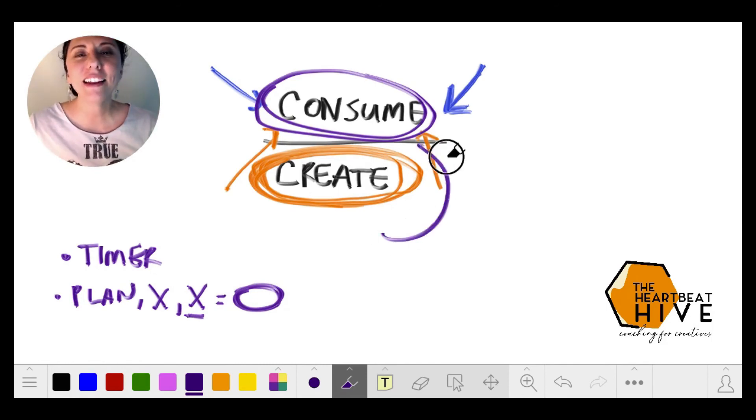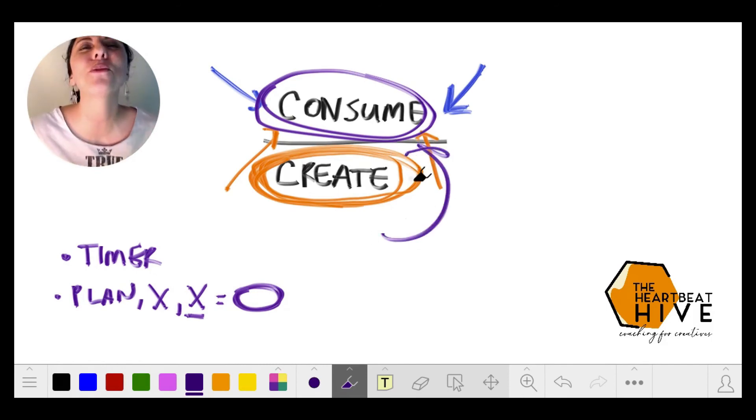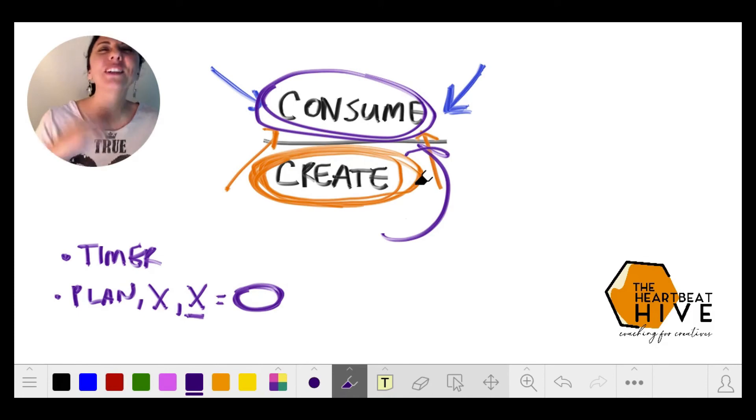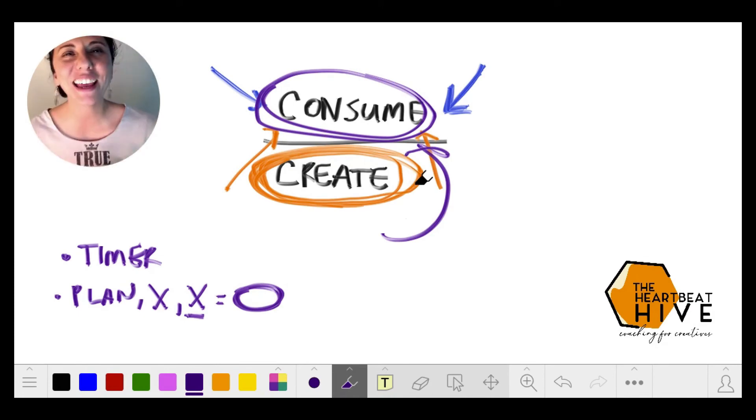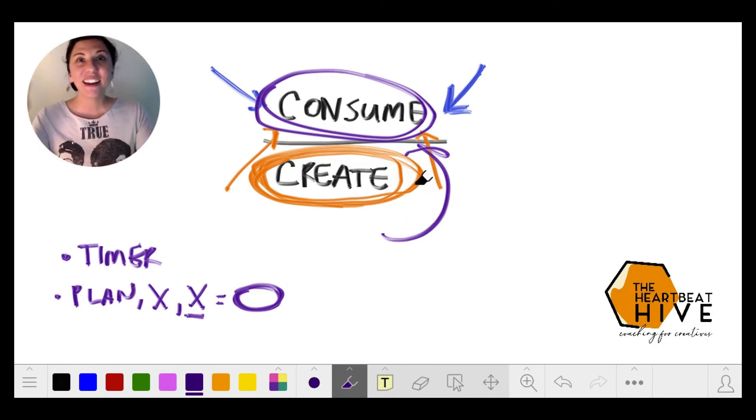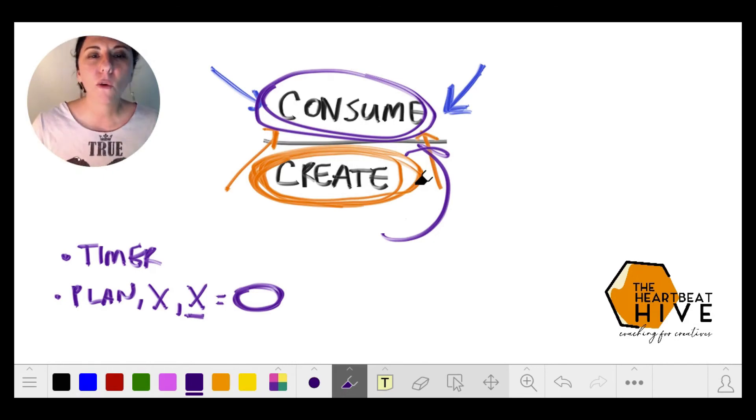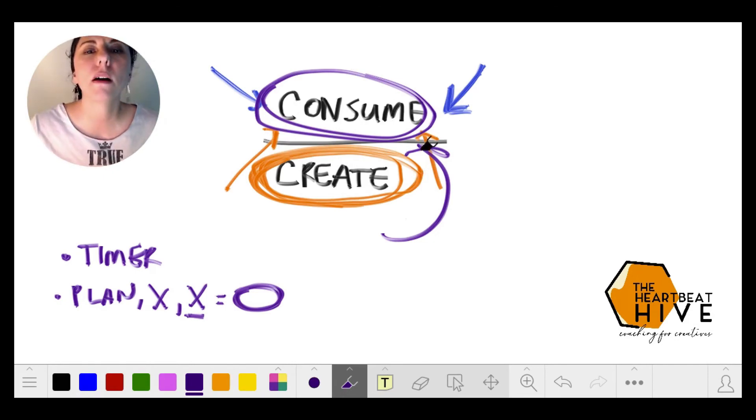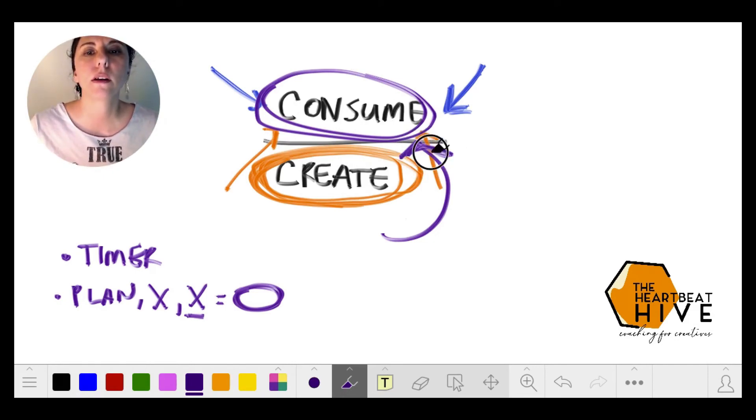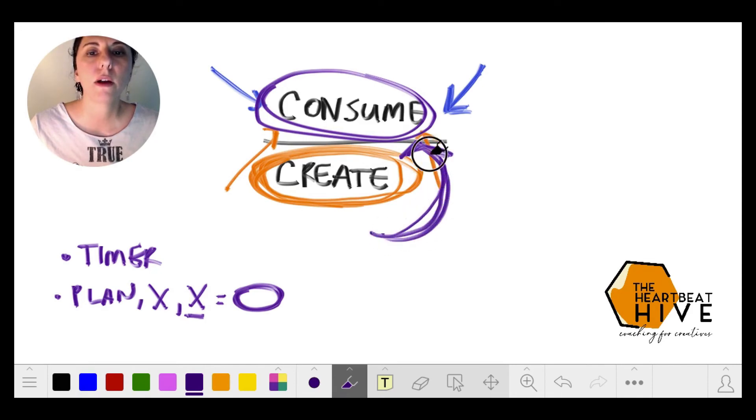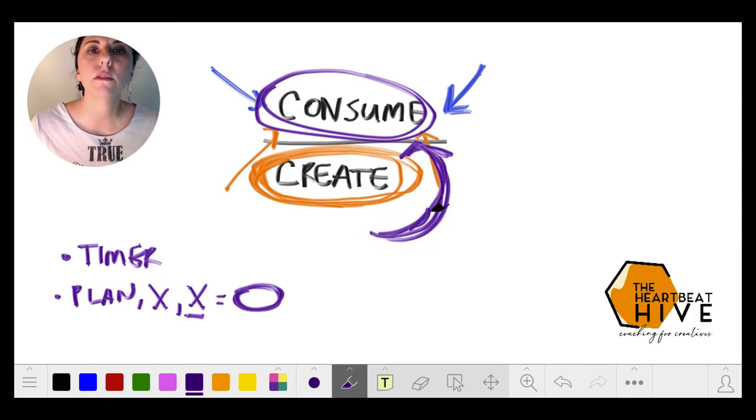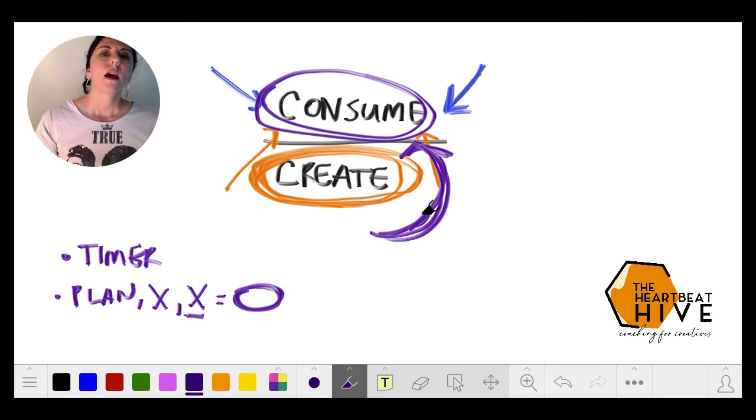But guess what? Then the rest of the world gets to consume what you create. Ding ding ding, winner winner! So you get to be part of the field, which is what Mihaly Csikszentmihalyi talks about in flow and creativity and innovation.